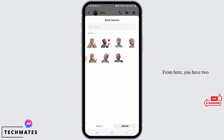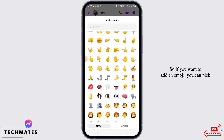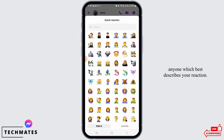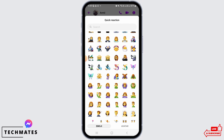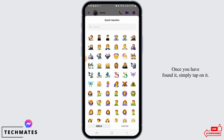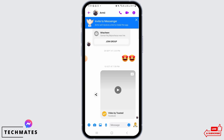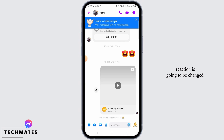From here you have two options: emoji and avatar. So if you want to add an emoji, you can pick any one which best describes your reaction. Once you have found it, simply tap on it, and that reaction is going to be changed.